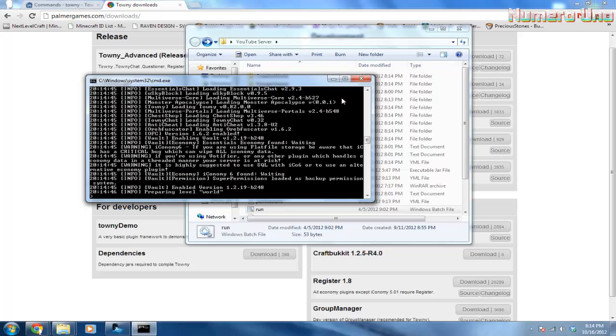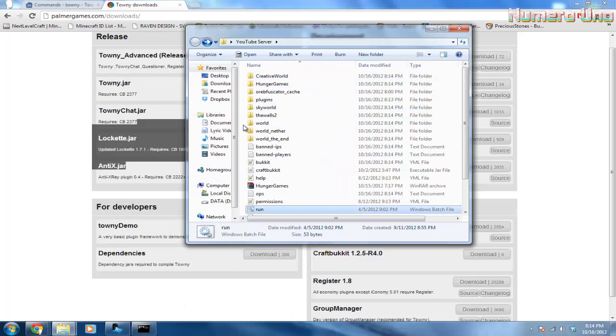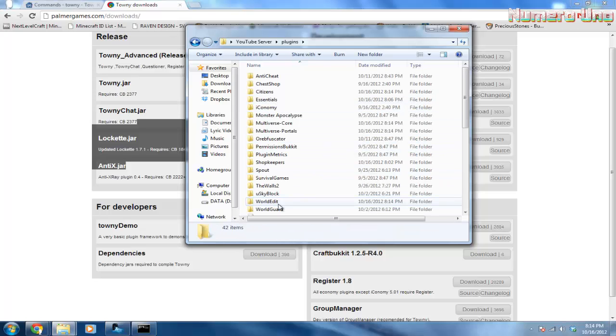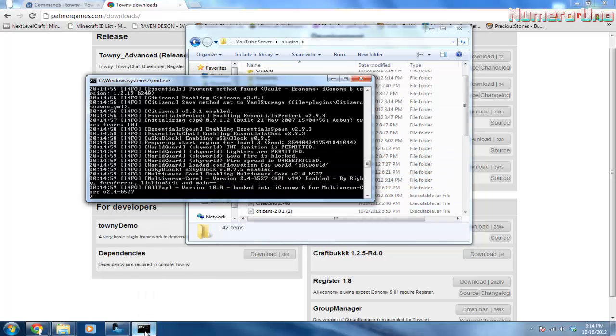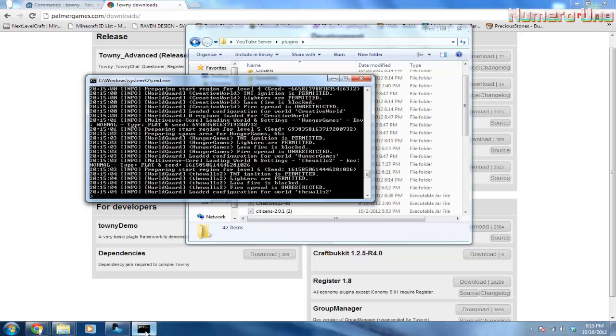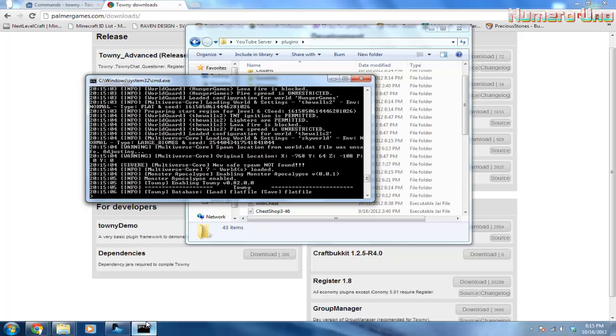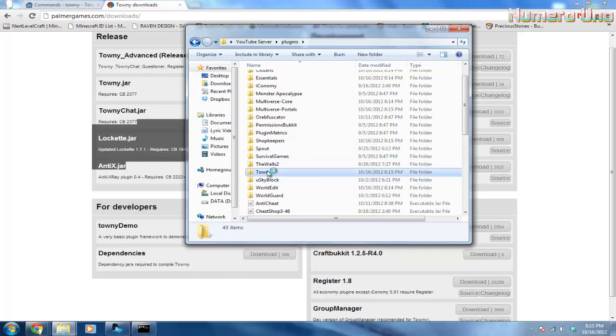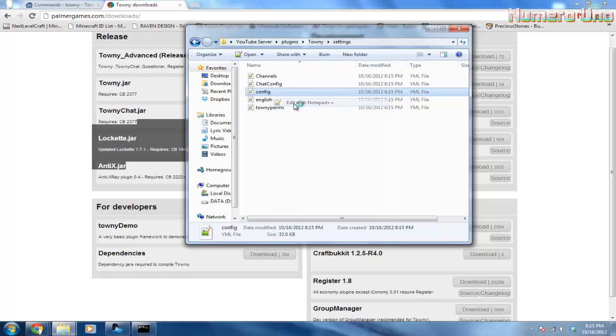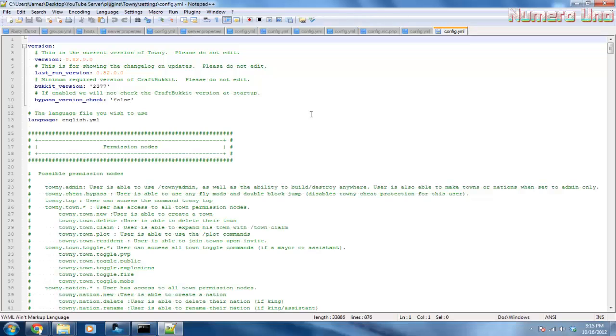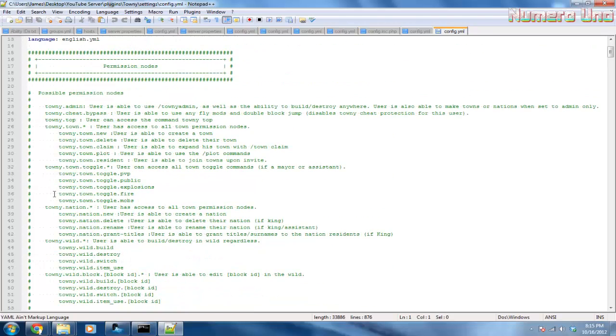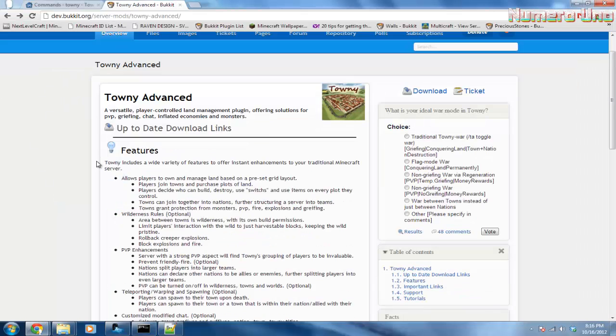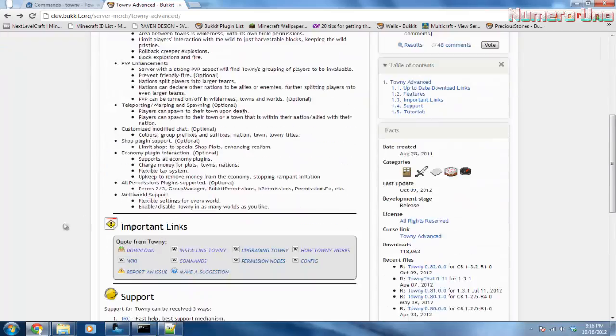Alright, before we start on actual Minecraft, go in your plugins folder and double-click Towny once it generates the folder. We'll wait for that. There, it should have generated. Yep, here it is. Double-click on Towny, click on settings, then edit the config file. Also, where you downloaded the plugin...